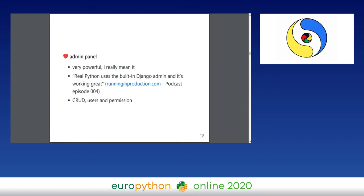Running in Production podcast mentioned that Real Python actually uses the built-in Django admin for editing and collaboration. It's possible in this era to have solo devs running a site with it, which is really great. When I asked local friends, one of them — Mr. Dominic — said that the admin panel is one point that makes Django really interesting and useful for him.